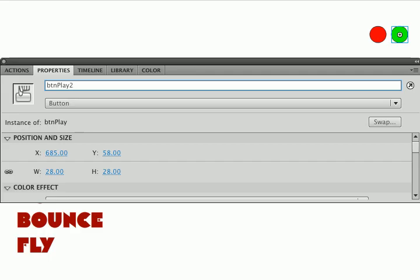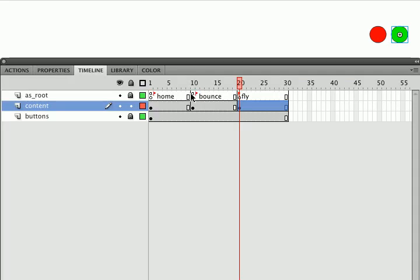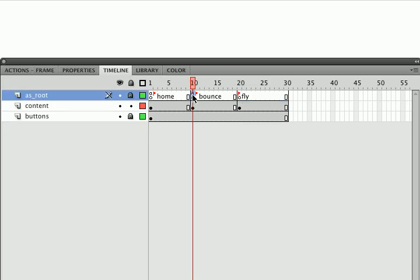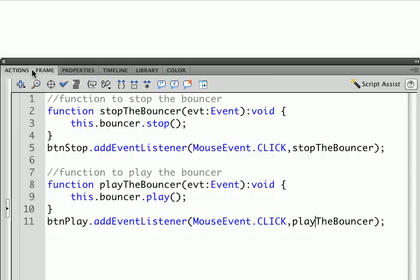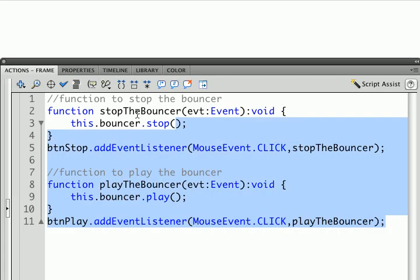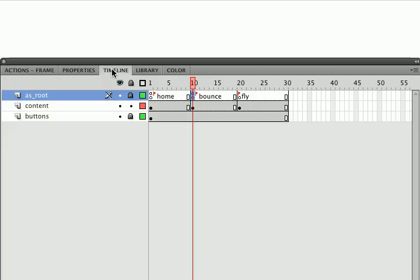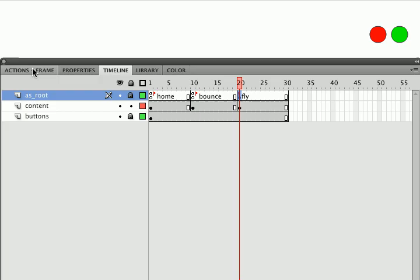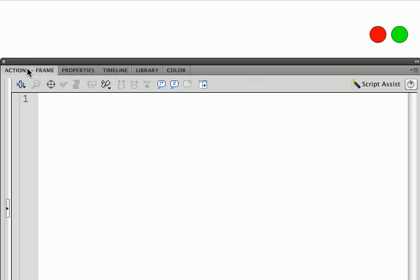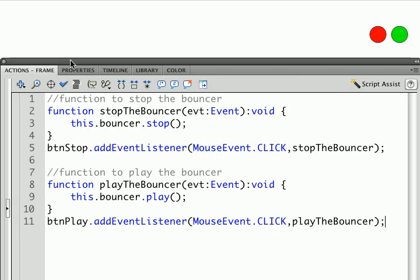The other thing I want to do is I'm going to go back to my timeline. I'm going to go back to my bounce frame, open my actions, and I'm going to copy this because I can use it again. Go back to the timeline. I'm going to go to the fly frame and I'm going to paste.